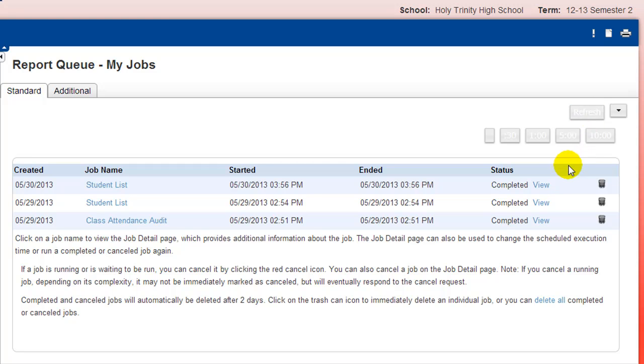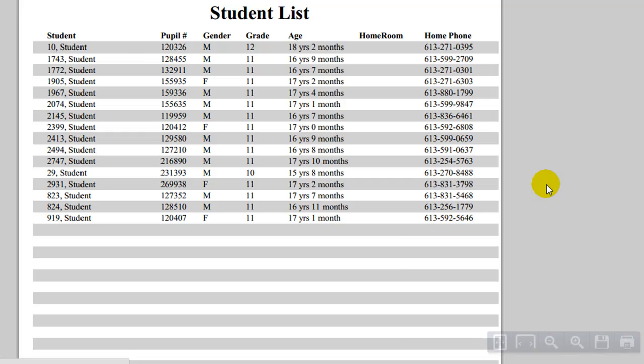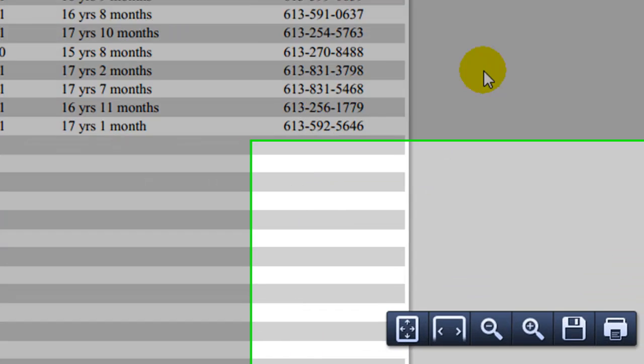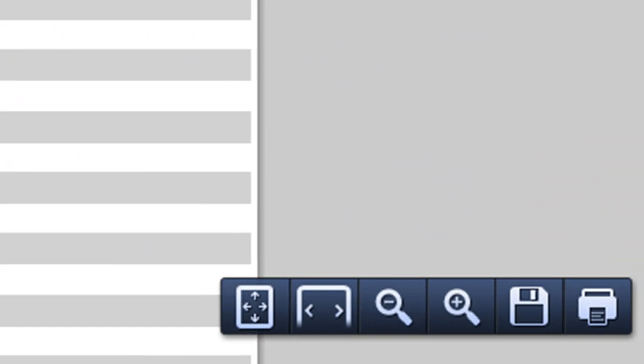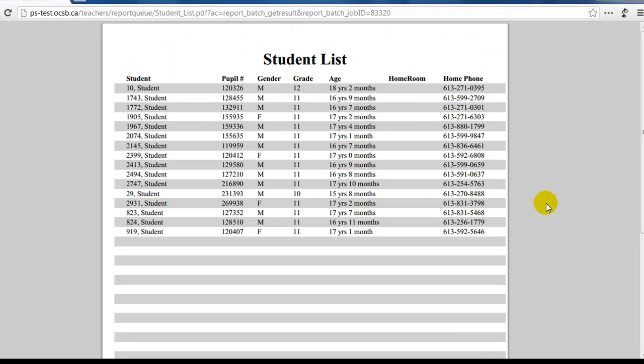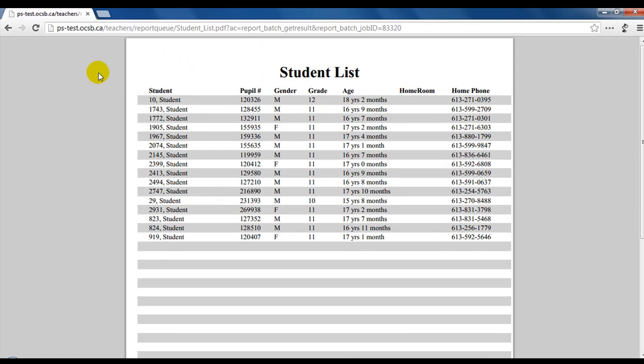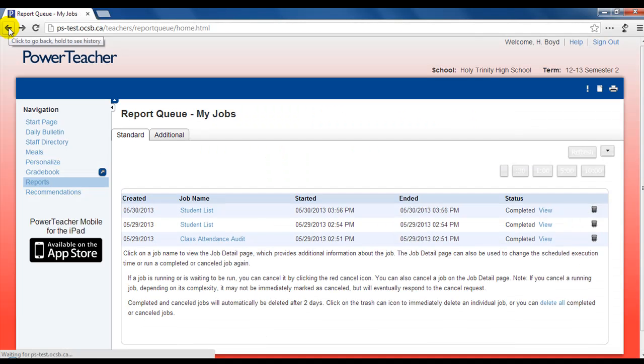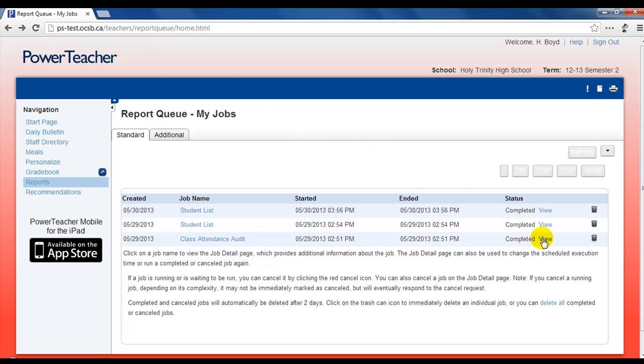Click the View link when available to open the report and look for the PDF toolbar that will allow you to save the report to your computer or print a hard copy of the report if needed. Click the Back button to return to the Print Queue. You can also delete a report from the queue by clicking the Trash Can icon.